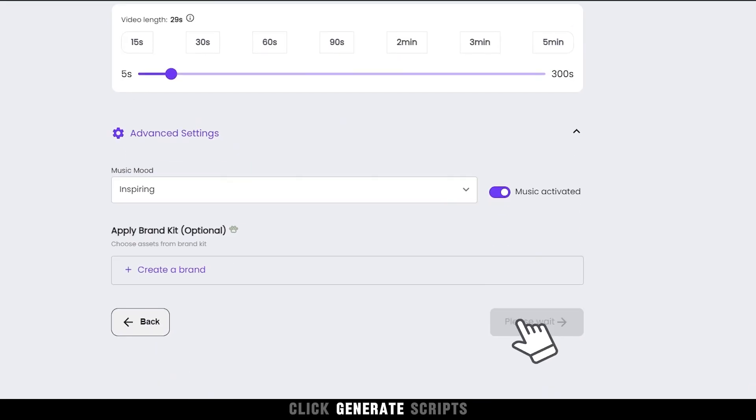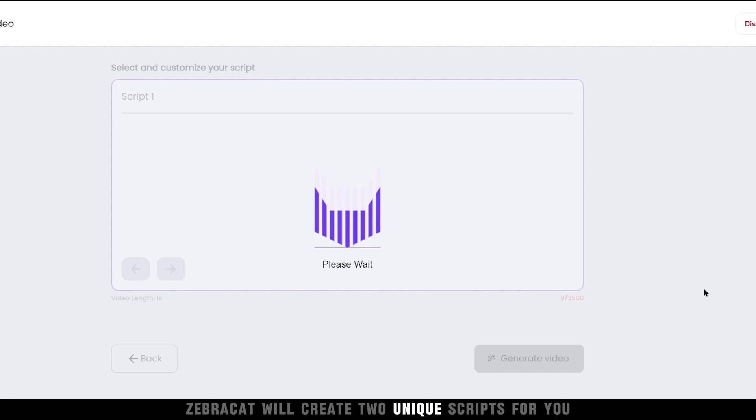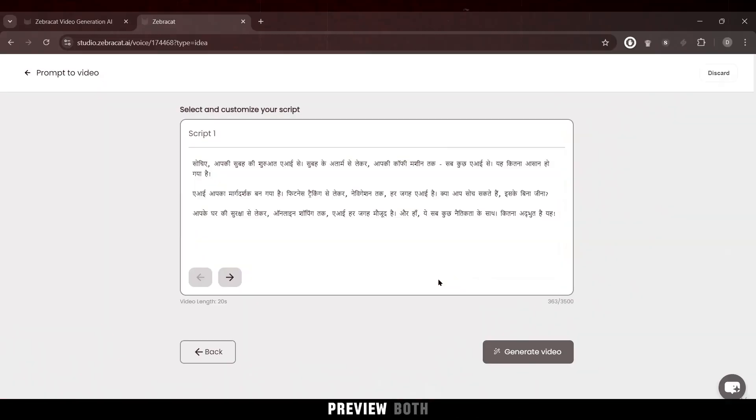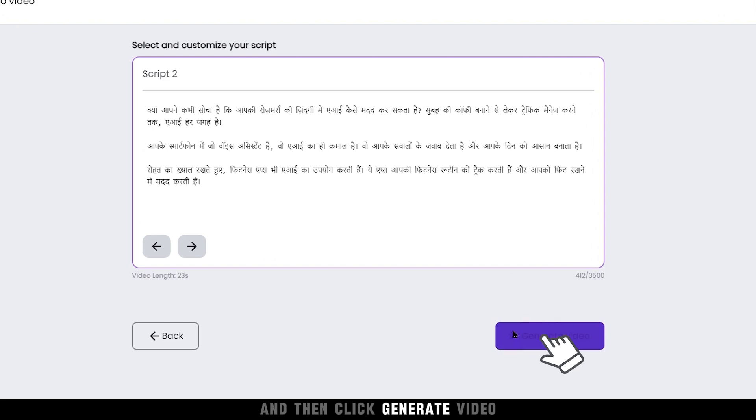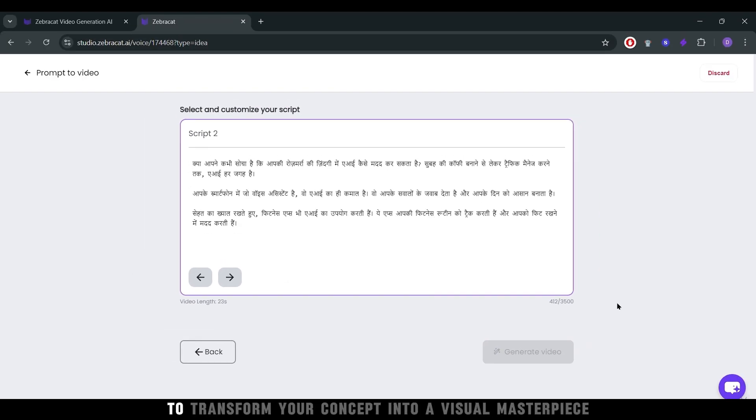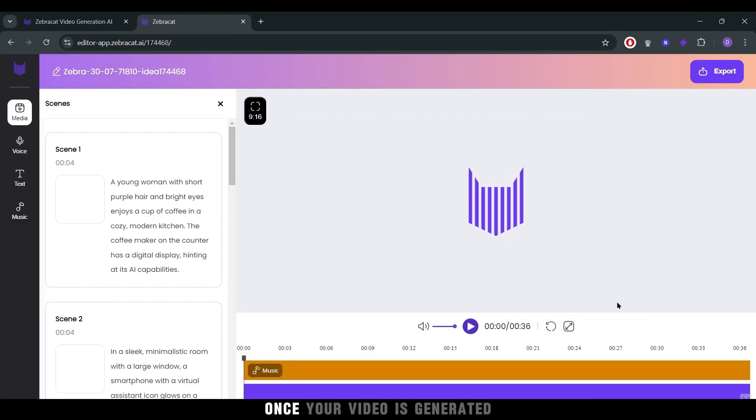Click Generate Scripts. ZebraCat will create two unique scripts for you. Preview both, select the one that resonates most with your idea, and then click Generate Video to transform your concept into a visual masterpiece.